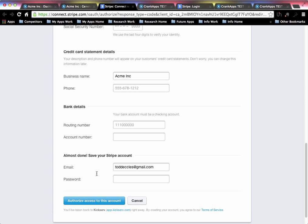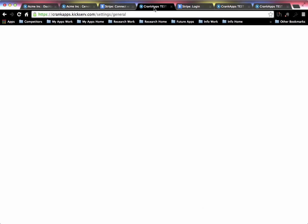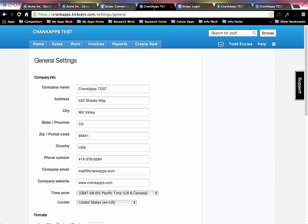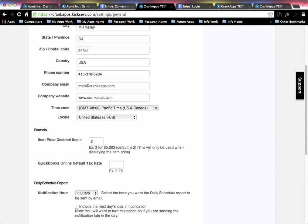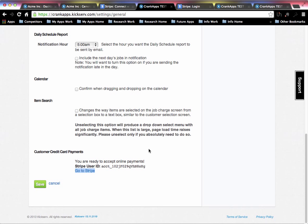Once you do that, you will then have your own account set up, and it will show that you actually have a user ID linked here to your general settings page.